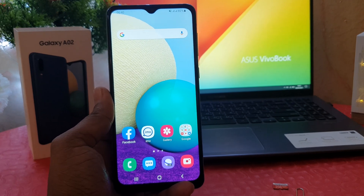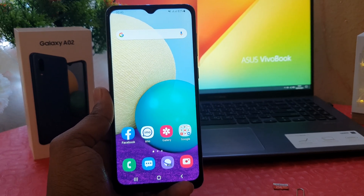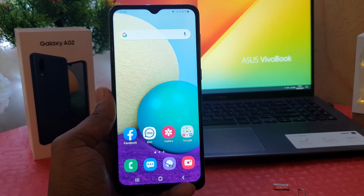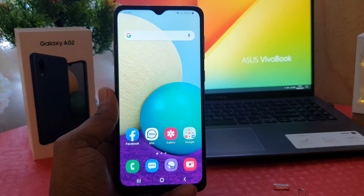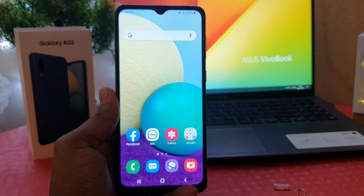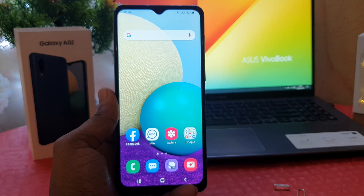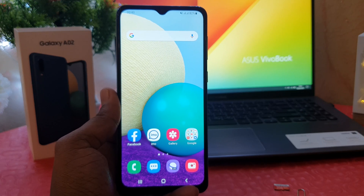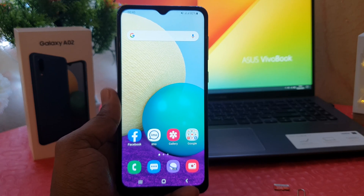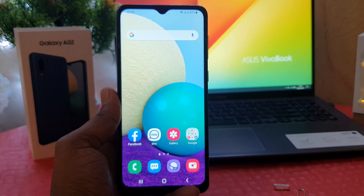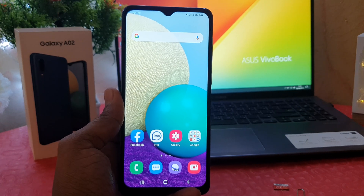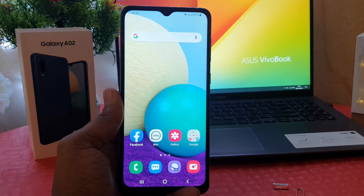Hello and welcome back to my another tutorial. In this tutorial I'm going to share with you how to change the 24-hour clock format to 12-hour clock format in your Samsung Galaxy.